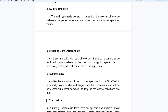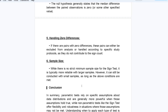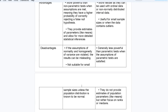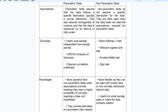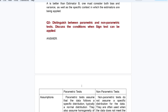Handling zero differences: if there are pairs with zero difference, these pairs can either be excluded from analysis or handled according to specific study protocols. Sample size: while there is no strict minimum sample size for the sign test, it is typically more reliable with larger samples, but can still be conducted with small samples as long as the conditions are met.